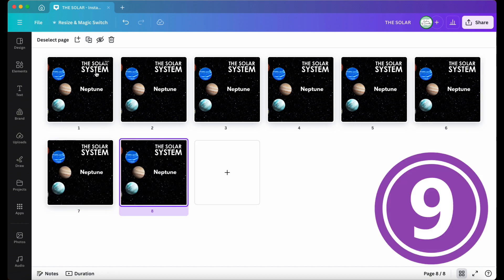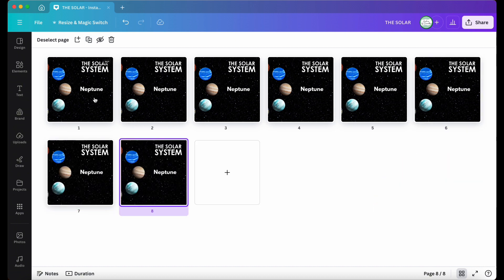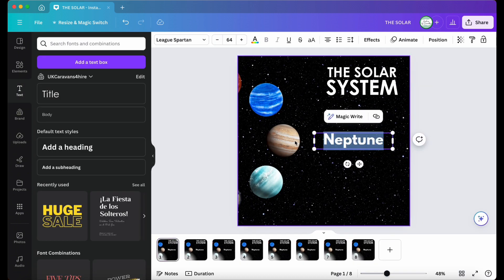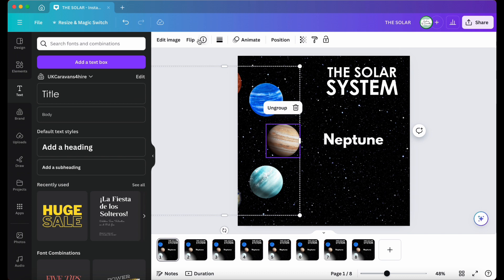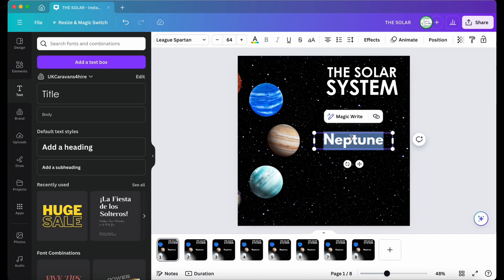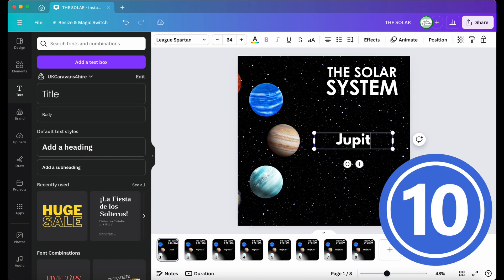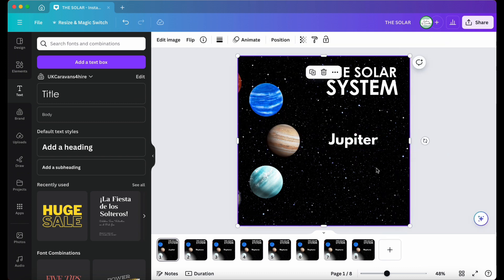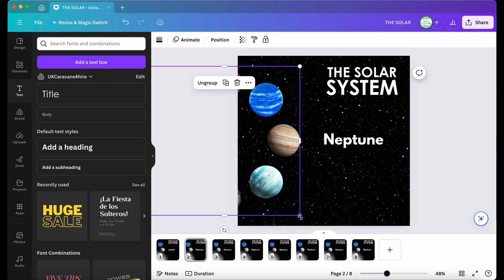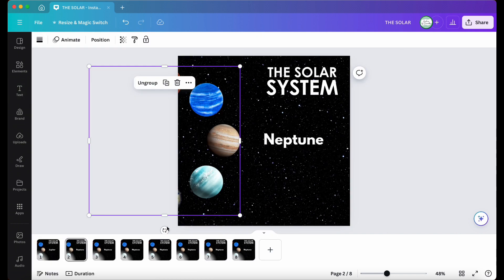Step nine, go back to the first slide and rename the planet accordingly. For this first slide, it's Jupiter. Step 10, you're going to repeat this process, but each page you do, you will have to change the name as well as rotating it to the corresponding planet.